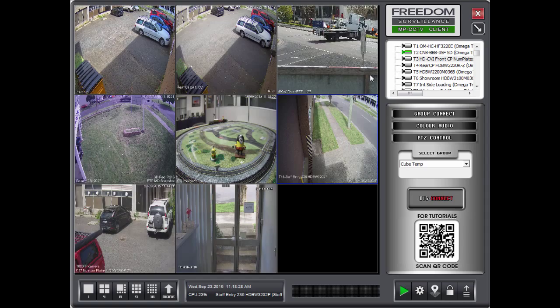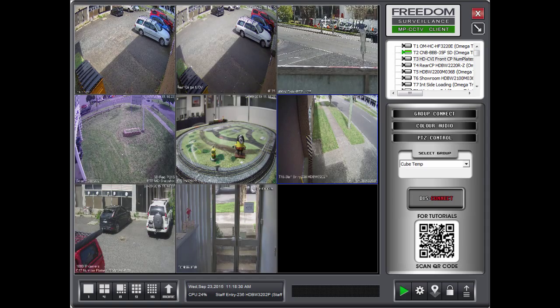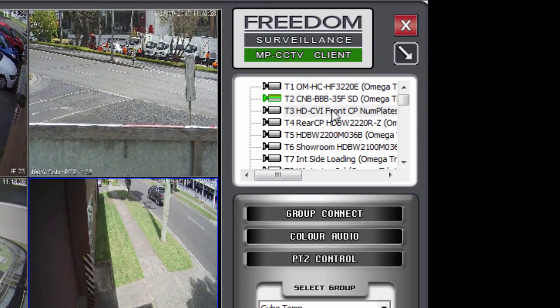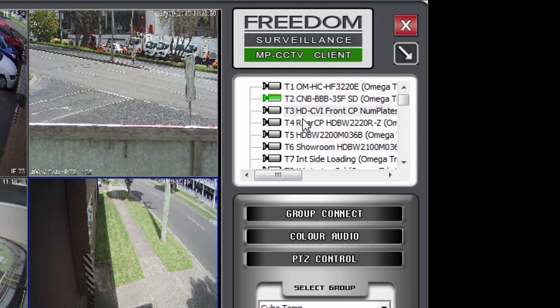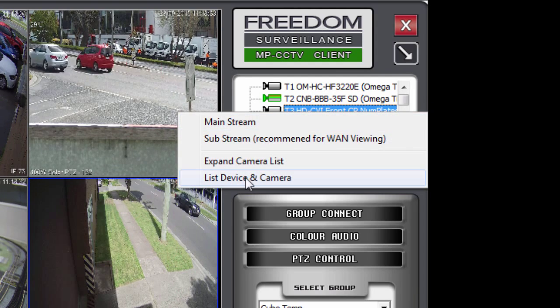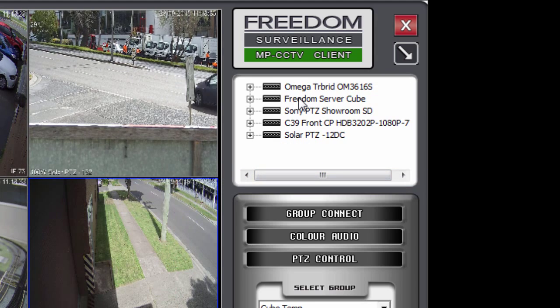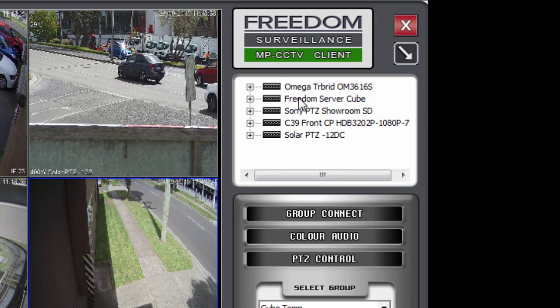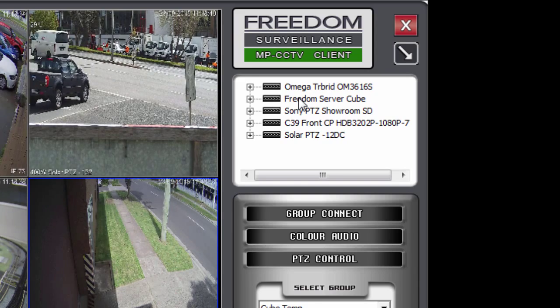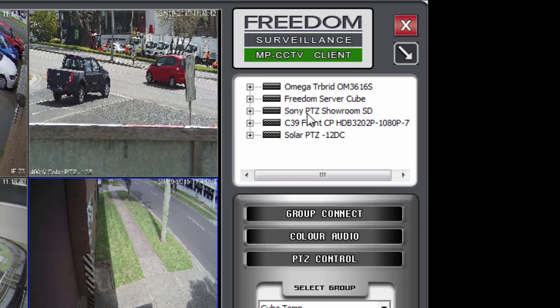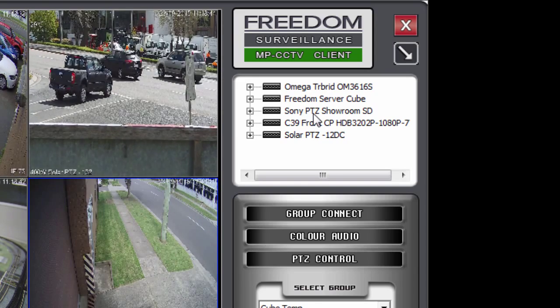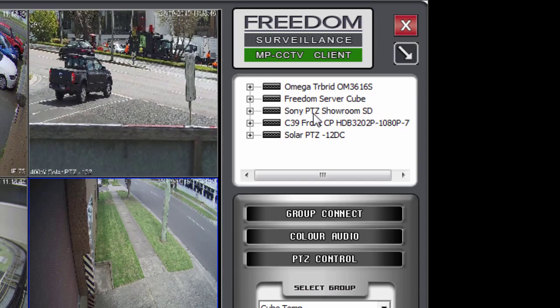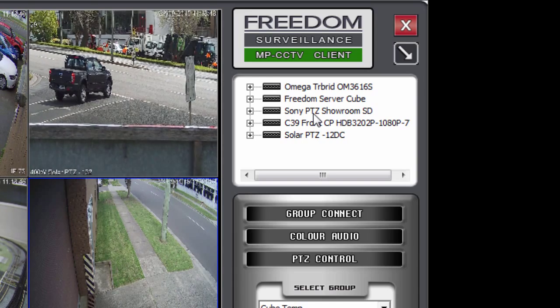And just before I wrap up this video. I just want to tell you about one other thing. Just up here in the device list. I'll change back to the device and camera option. So list device and camera. Now sometimes when you've had cameras added to a recorder on site. And you might be off site. Or in a different location. You might want to perform a camera list synchronization. Which checks the device or recorder. To see what cameras. If any cameras have changed or been added.